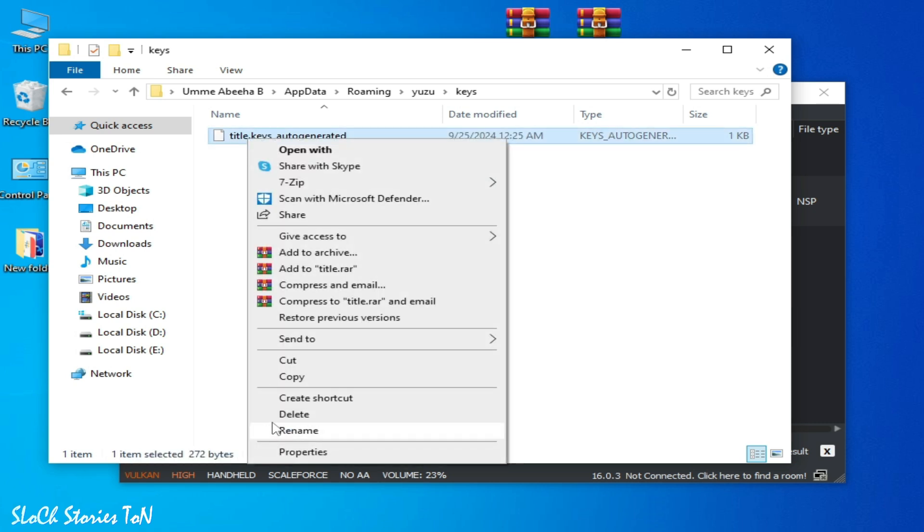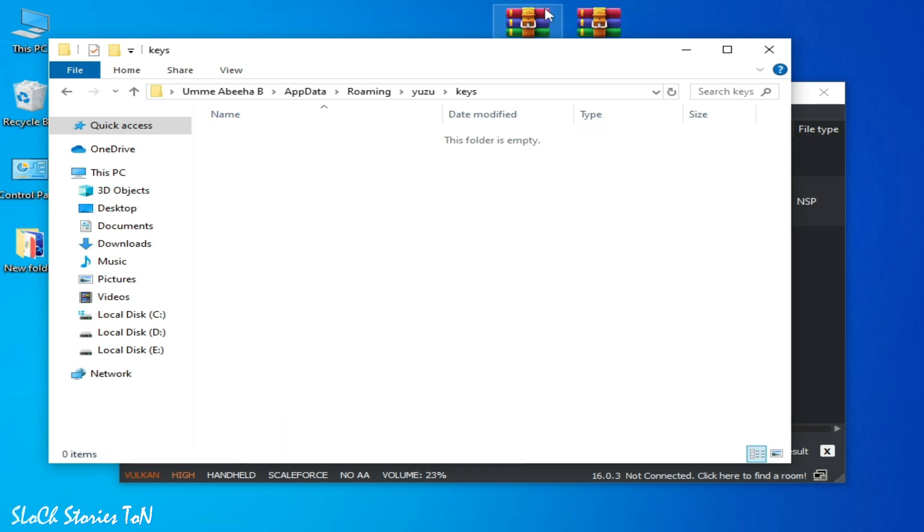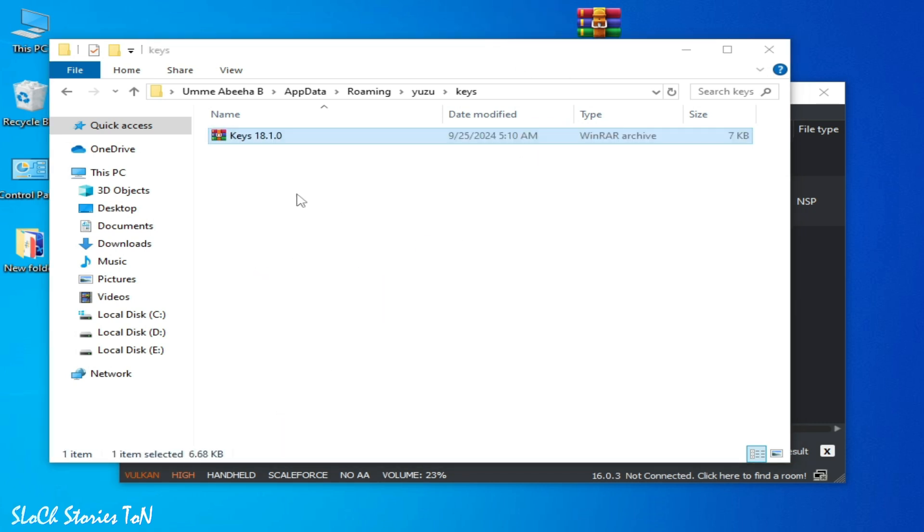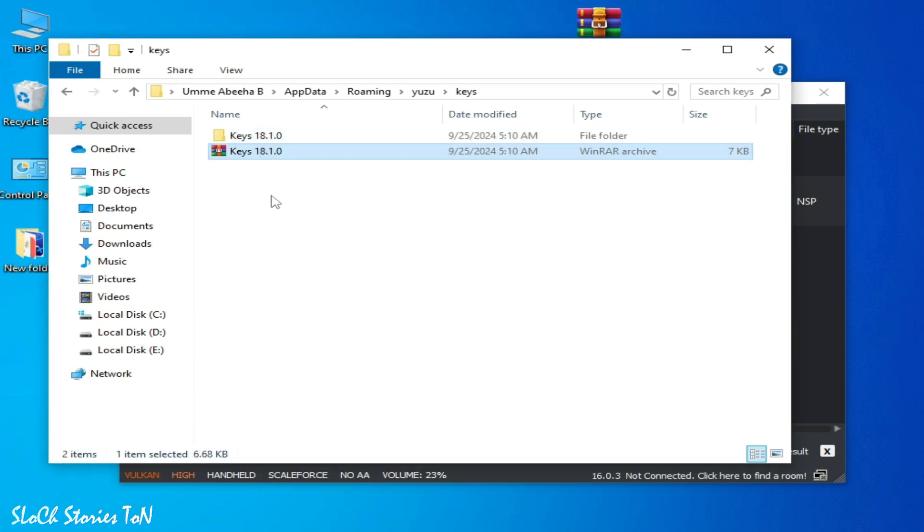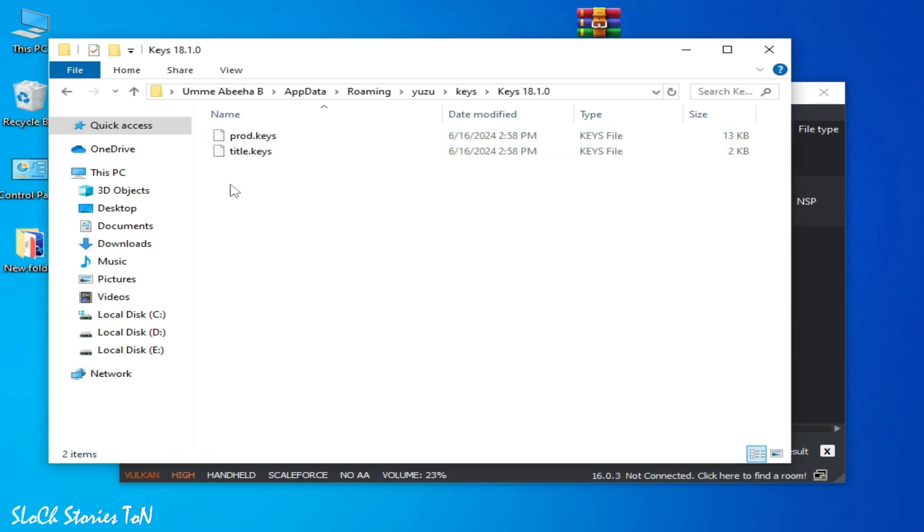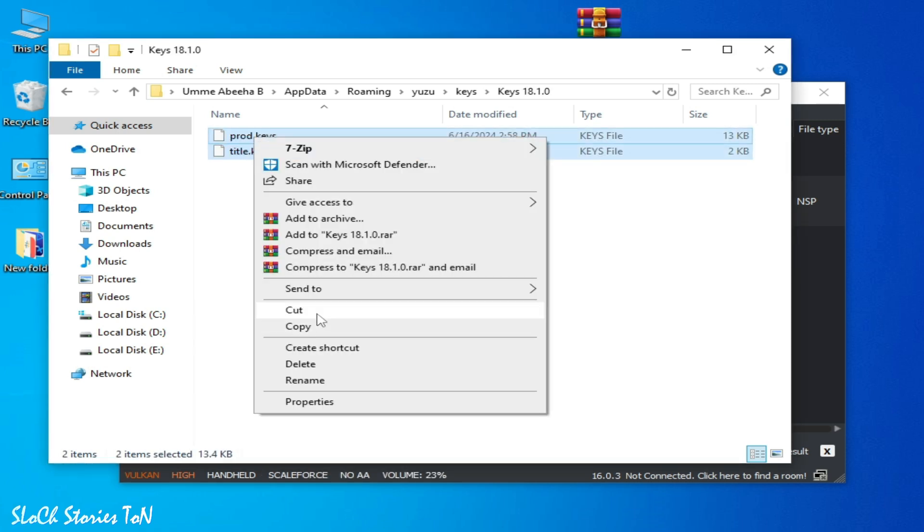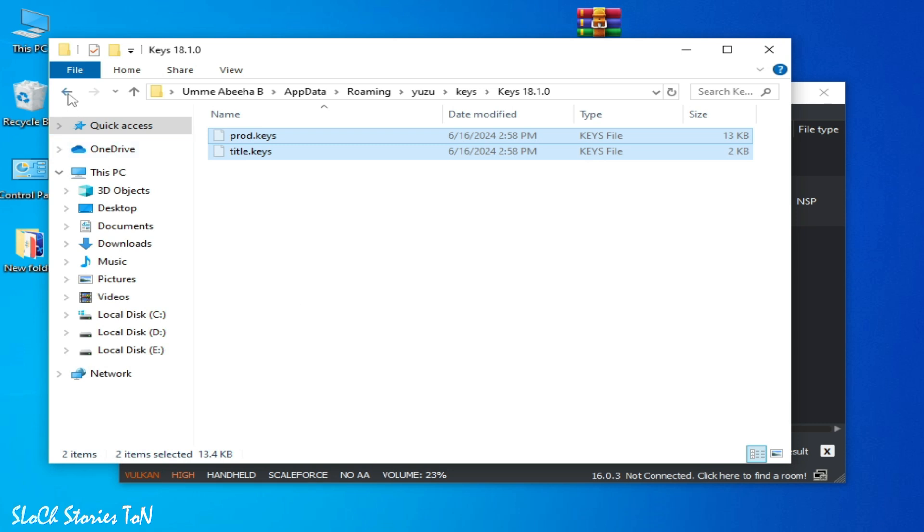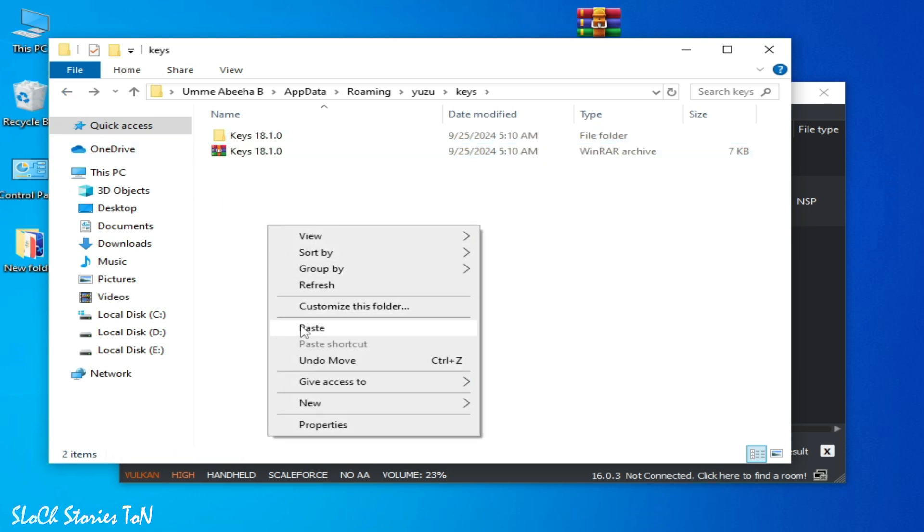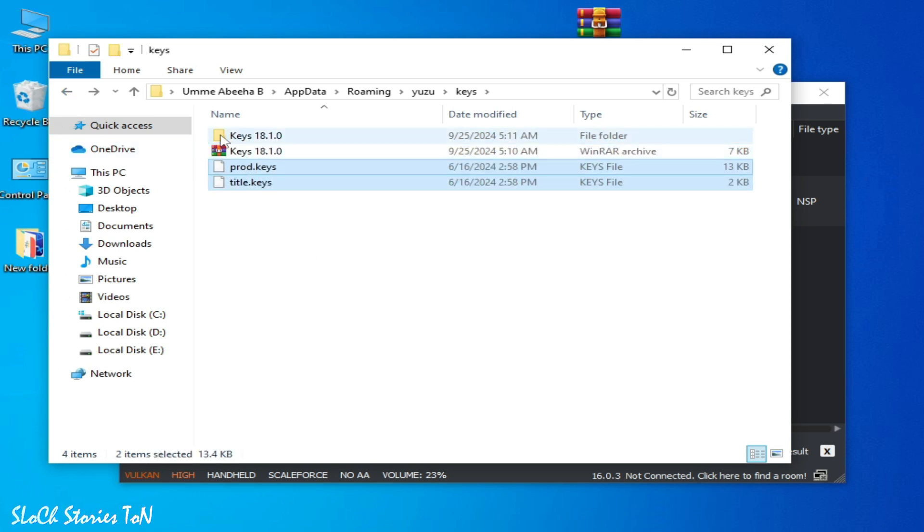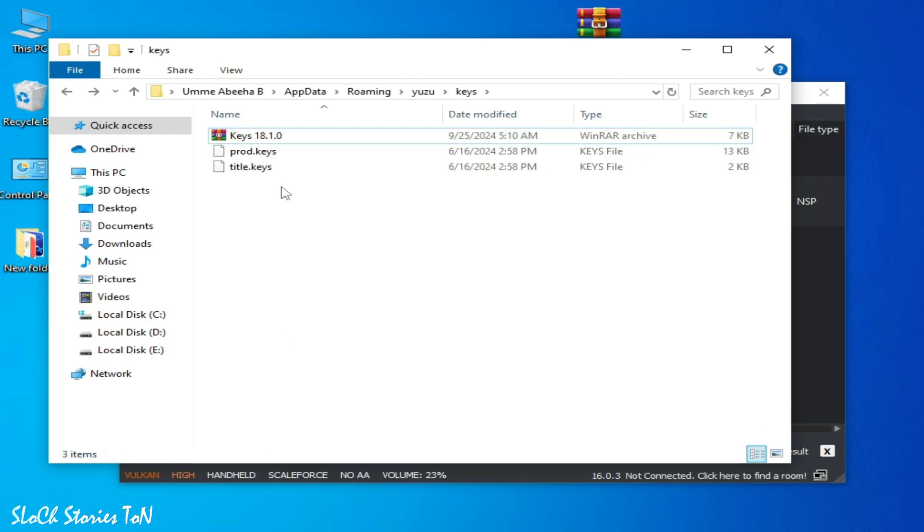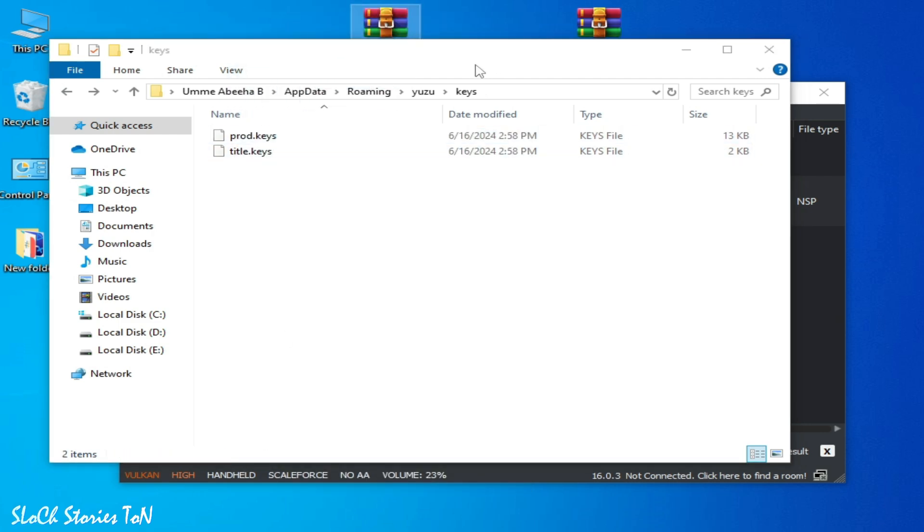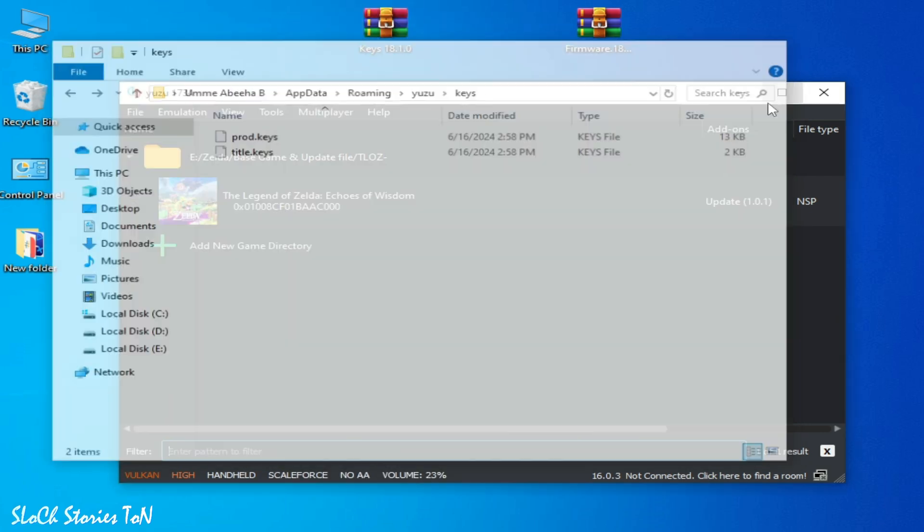Delete your title.keys, and this is my prod.keys new one. Extract here, and now you need to cut it and paste here. And you can see these are my new keys files.